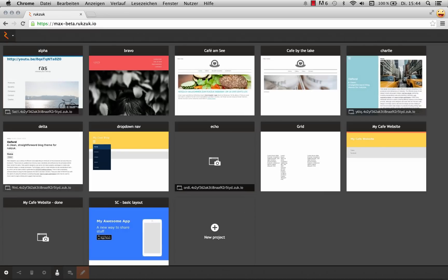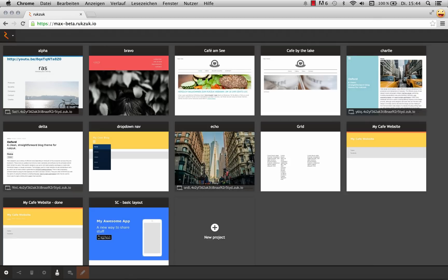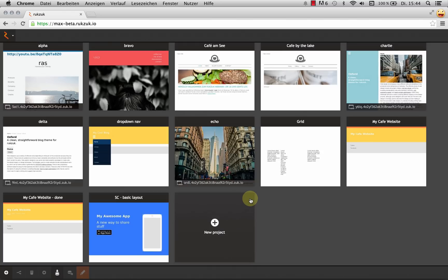So I can log in with my email address and password if I remember it. Alright, there we go. And that takes me to my overview or my space where I can see all the projects that I've created so far in Rookzook.